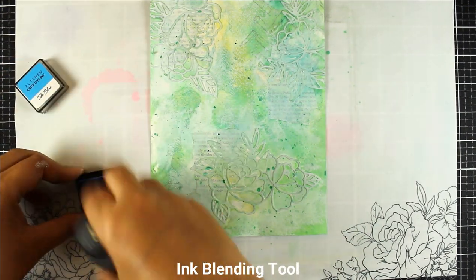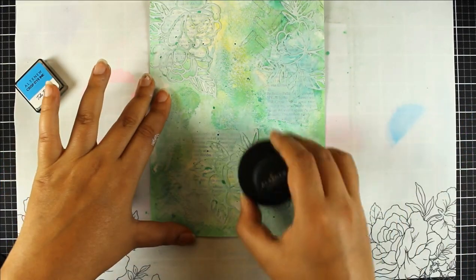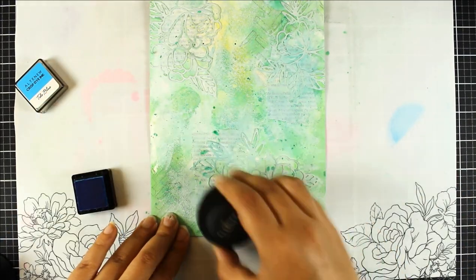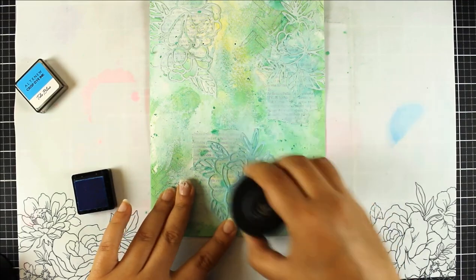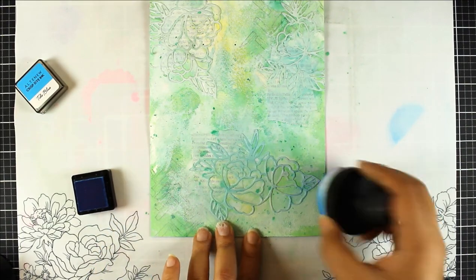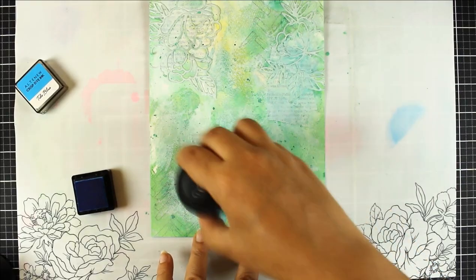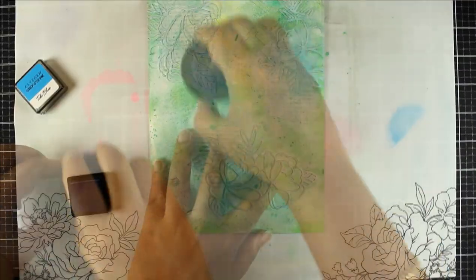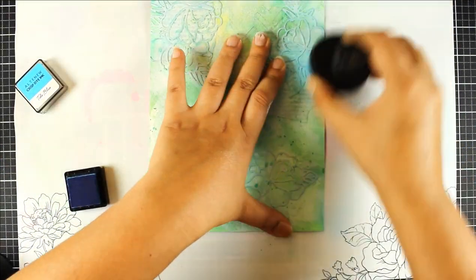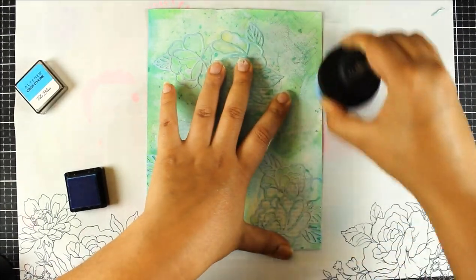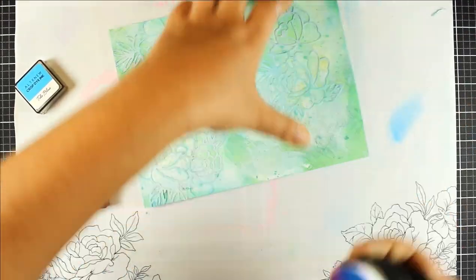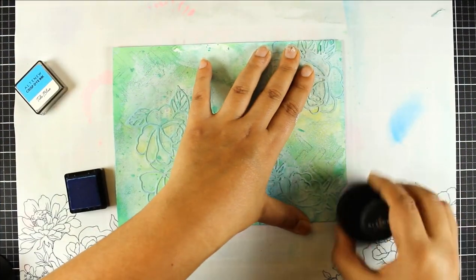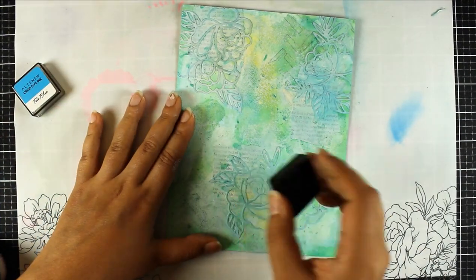Now I'm using the ink blending tool and the Altenew Tide Blue Crisp Dye Ink to just really really lightly touch the top parts of where the die cut pieces. So I just wanted to add like a slight shadow where the die cut pieces were just to bring them forward a little bit, just to sort of not like a highlight more like a low light and it helps to spotlight them a little bit more as well. And for additional interest I'm adding some shadows around the edges as well.